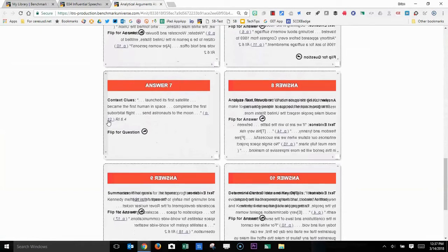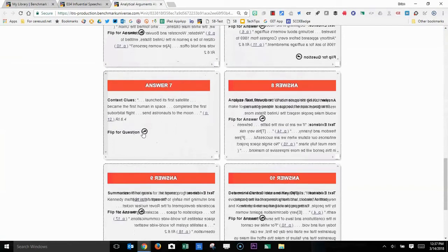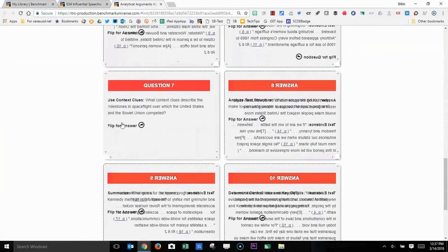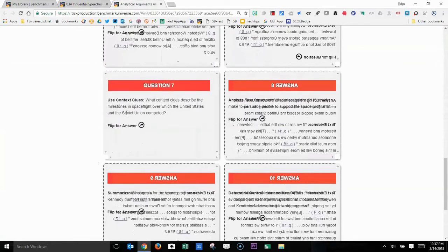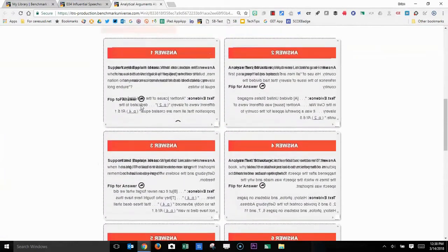And the answer has a page reference and also a standards reference. So this tells me that the student, to find the answer to this question, they need to look at page 12 of the text. If I flip the question back around, I can copy this question and add it to a note on my customization that I'm creating.